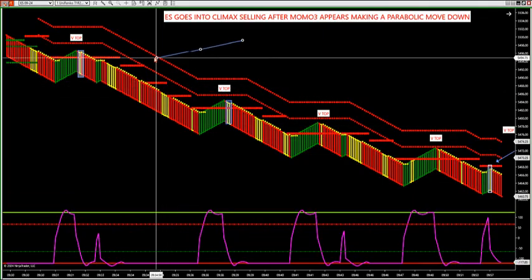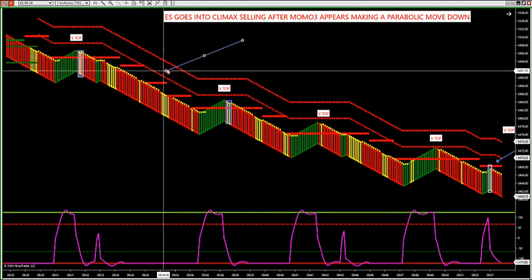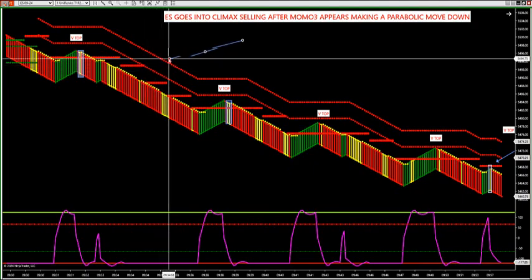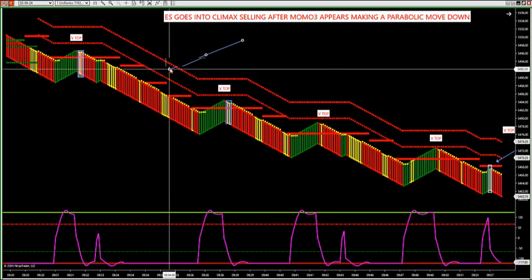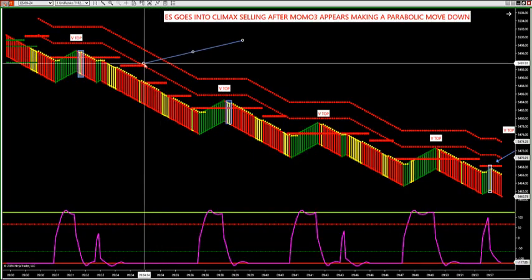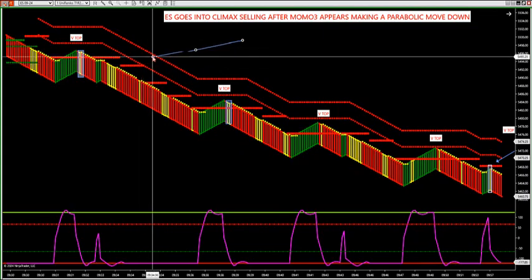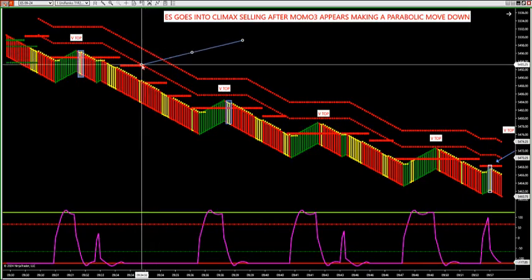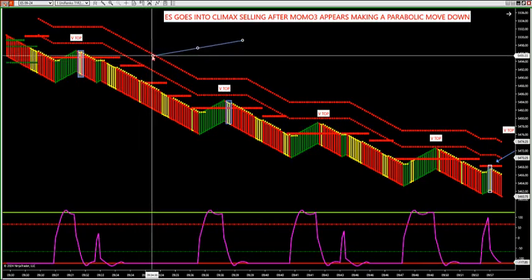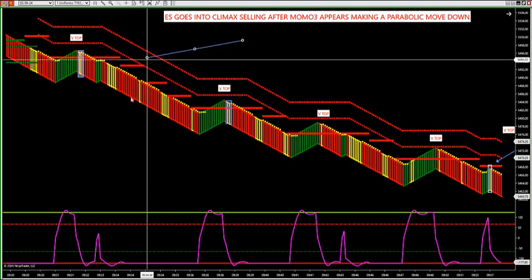We have a dual trend filter where we have the outer zone where they run parallel to each other. This is my trend zone — if it's red, we're in a downtrend, and if the inside dots are red, we're in a downtrend. That is called the dual trend filter. When they both agree — red/red, we're only looking to short. If it's green/green, we're only looking to buy.